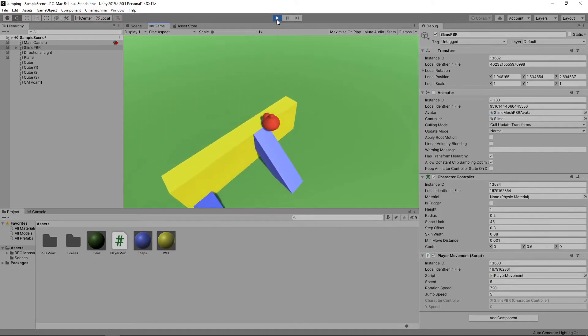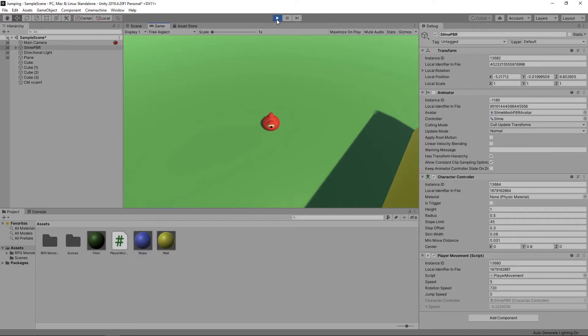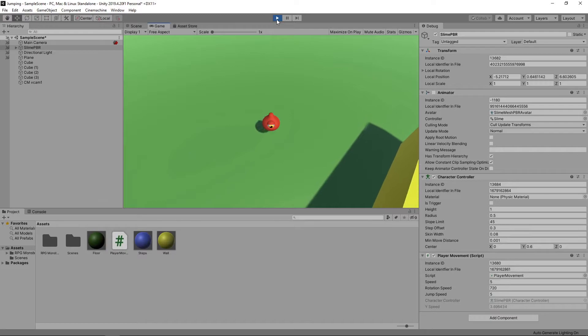Now if we move up the slope and fall off, the character falls properly. However, we've now got another issue. If we keep pressing the spacebar, it's hit and miss whether the character will jump or not.